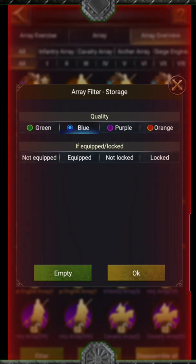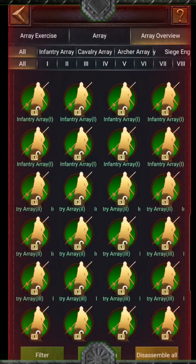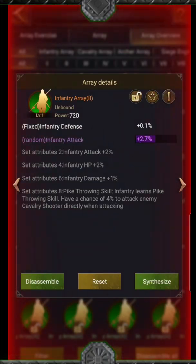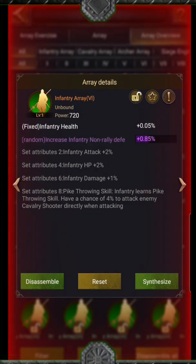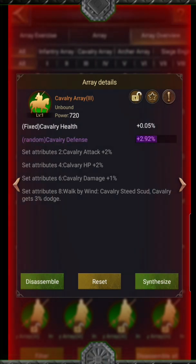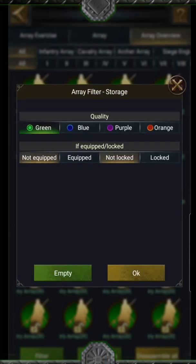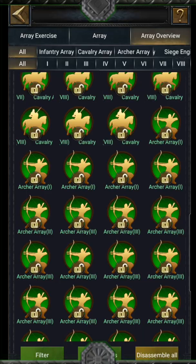It is easy to batch disassemble, avoiding losses by mistake. When I do my array disassembling, I first check the ones I want to keep for synthesis or options. After applying the filters, I scroll through the arrays — it's much easier to do that now. I keep those that have no random orange attributes, as they are valuable in the options. I lock them to keep them safe, then go back to filter, add the locked ones to my selection, and click disassemble all.